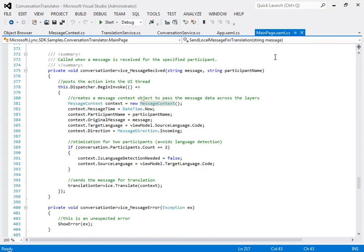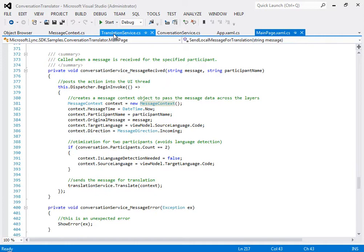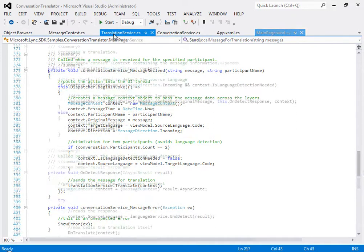See here that in this event, the author creates a context object of type message context. The context object properties are set, the code verifies there were only two participants, and then calls the translate method on the translation service object here.